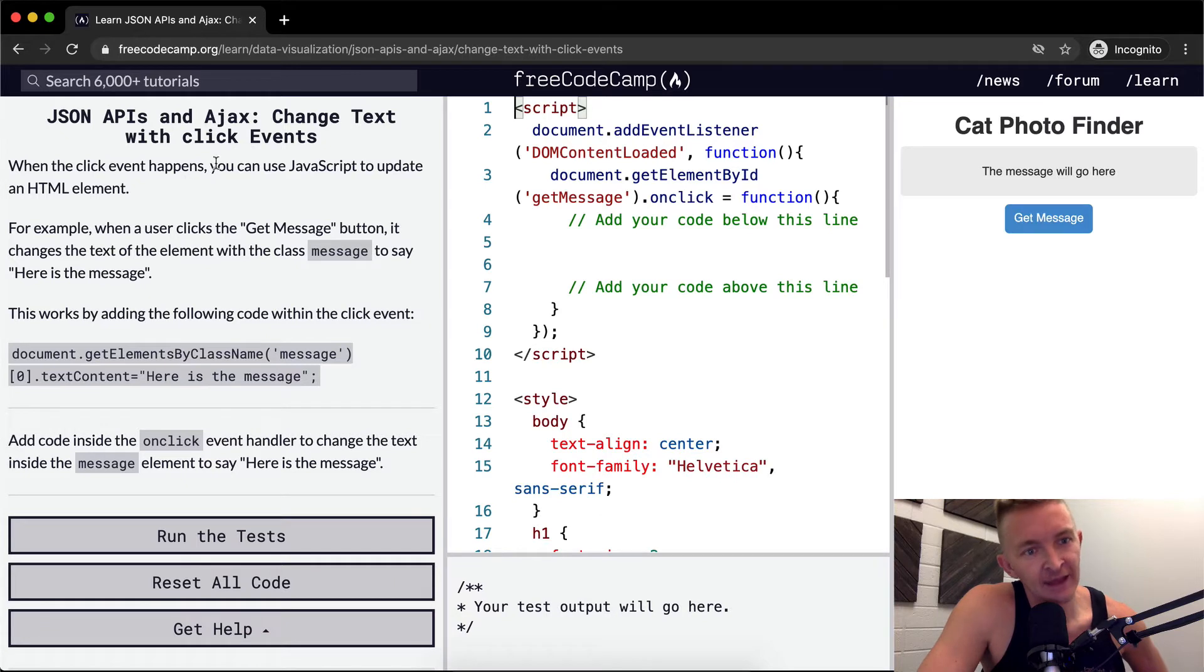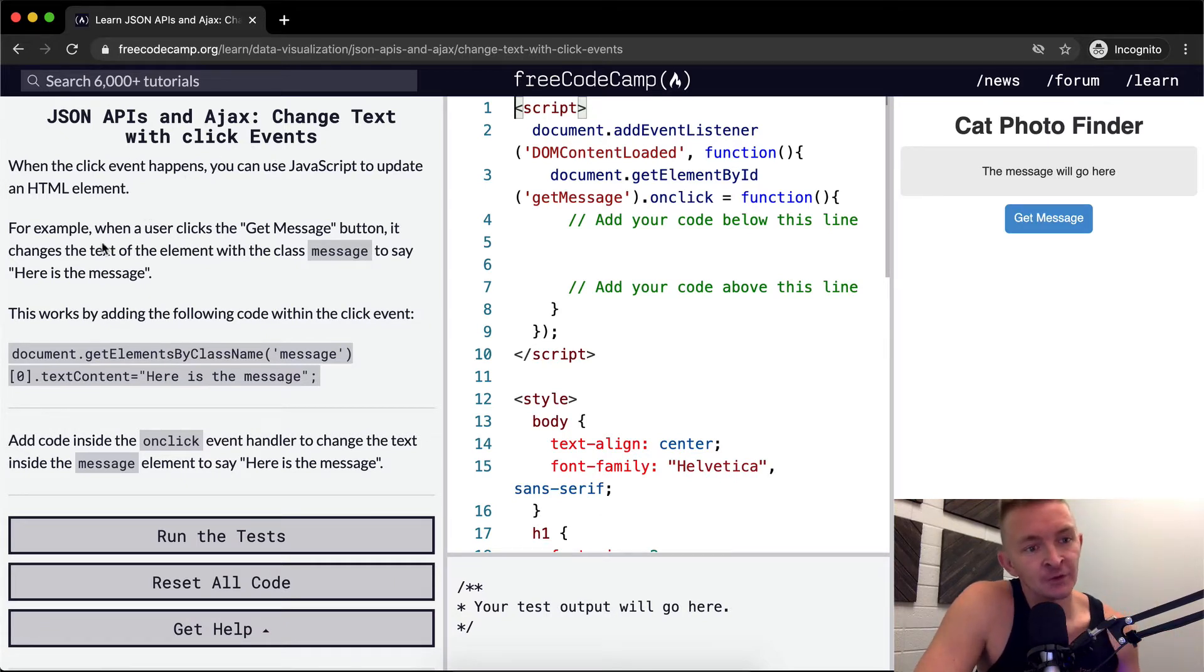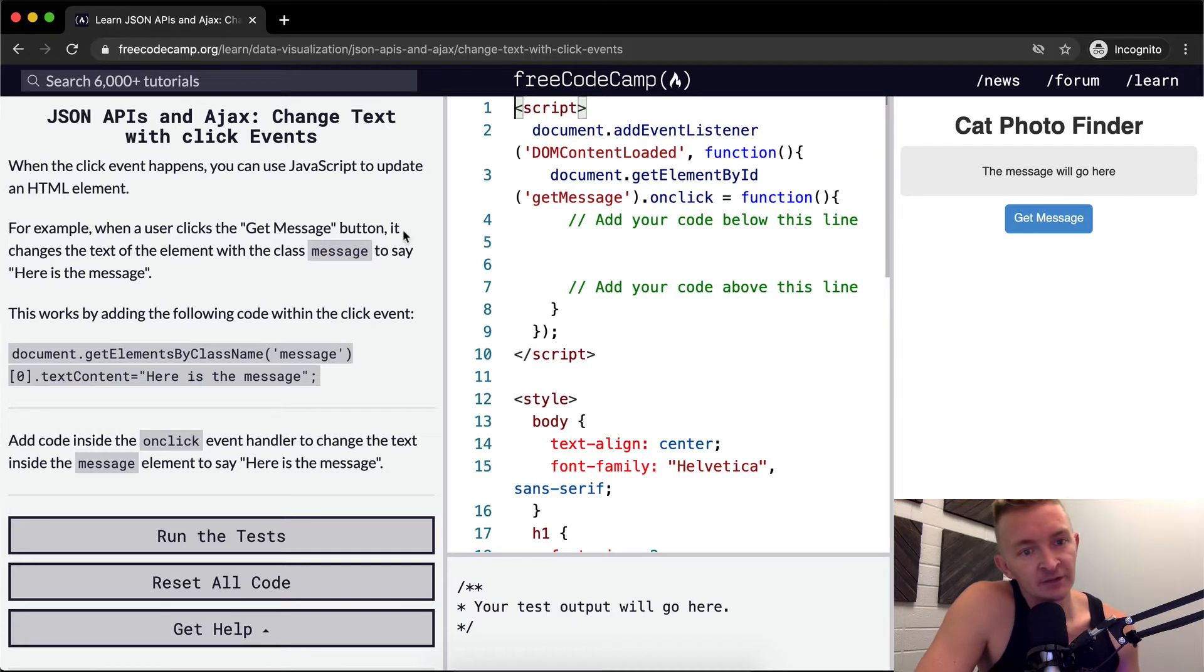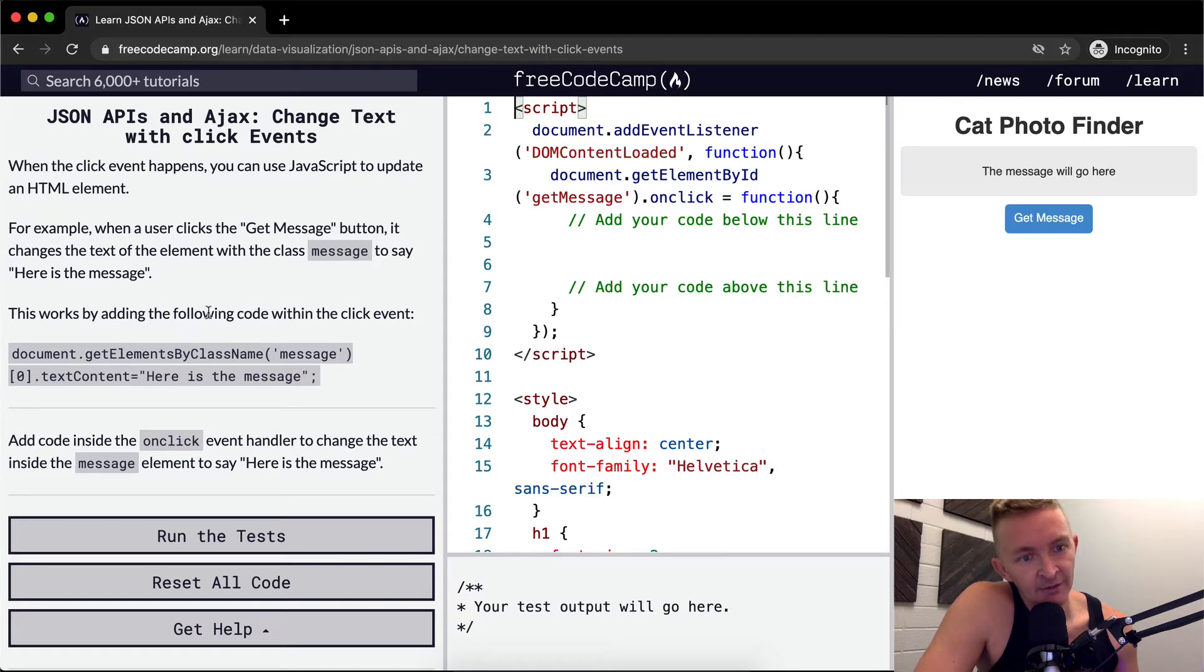When the click event happens, you can use JavaScript to update the HTML element. For example, when a user clicks getMessageButton, it changes the text of the element with the class message to say here is the message. This works by adding the following code within the click event.